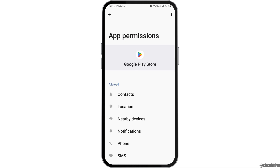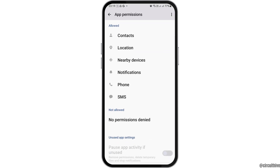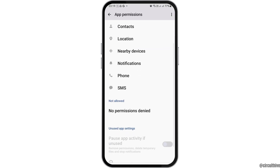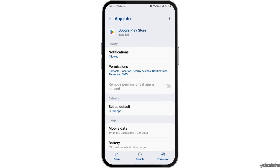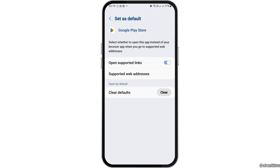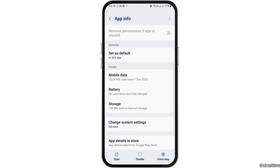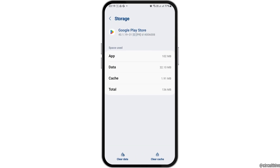Go to Permissions and allow permissions for contacts, location, nearby devices, notifications, phone, and SMS. Then go back and tap Set as Default. Enable 'Open Supported Links' and go back again.